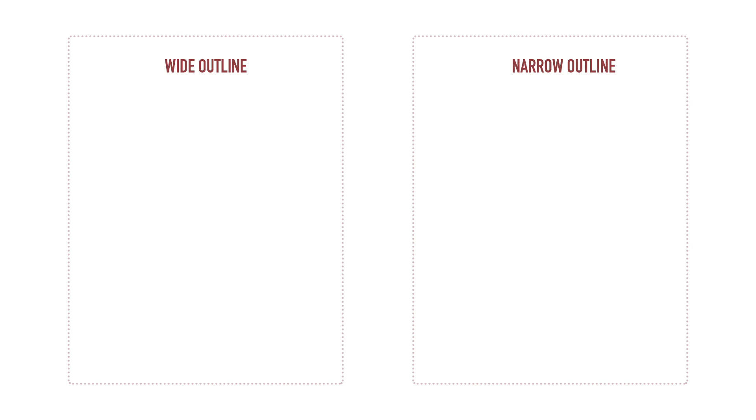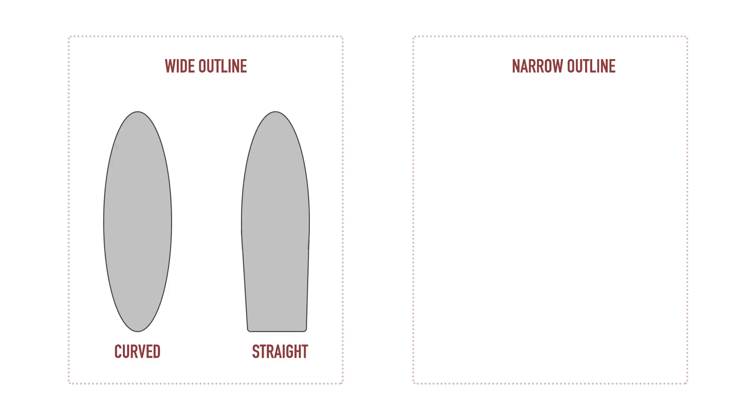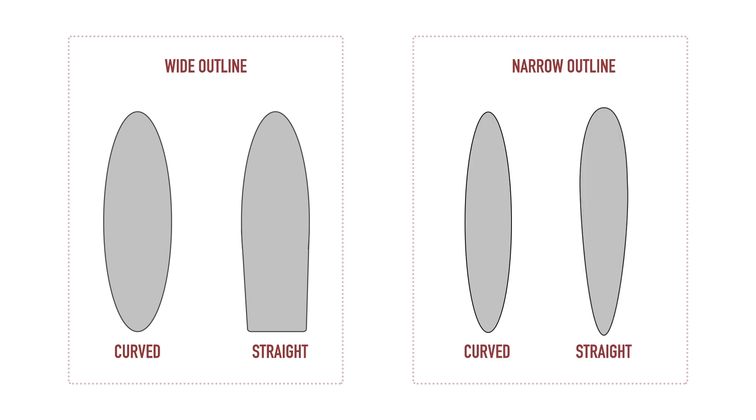To complicate things, let's go through some configurations that we have only touched on above. Imagine a wide board with a curved outline, a wide board with a straight outline, then a narrow board with a curved outline and a narrow board with a straight outline.